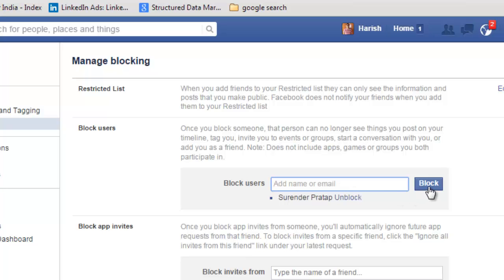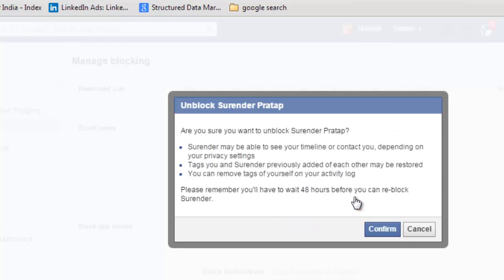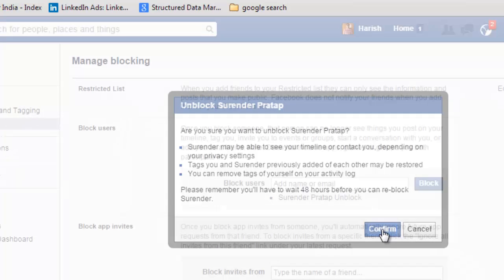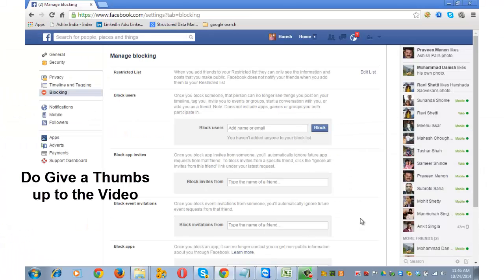If you wish to unblock the person you have blocked, just click on the unblock link and the person will get unblocked. Removing a block does not restore the friend connection — to be friends again, you will have to send them a fresh friend request.